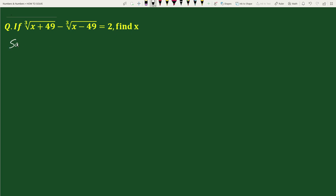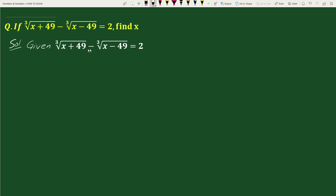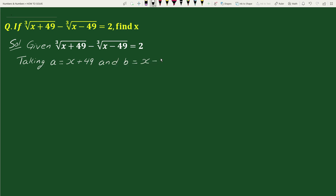Solution: given that the cube root of (x + 49) minus the cube root of (x - 49) equals 2. Taking a equals x + 49 and b equals x - 49, we can write this equation as the cube root of a minus the cube root of b equals 2.